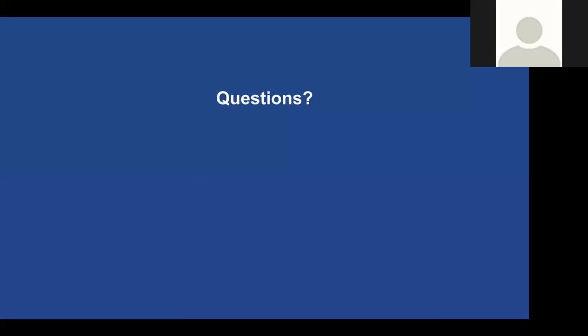Thank you all for your participation and time today. I'll distribute the slide deck along with the recording via email, including a link to download the recording for sharing with others at your institution or for future reference. If you ever have questions, concerns, or anything else, please feel free to reach out to me directly. Thanks for your time and we'll talk to you soon.